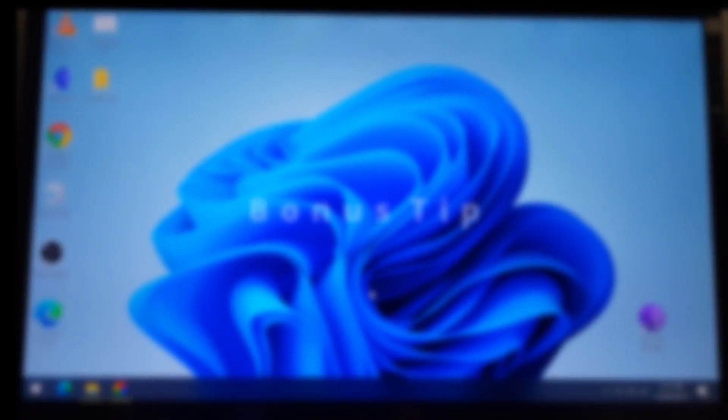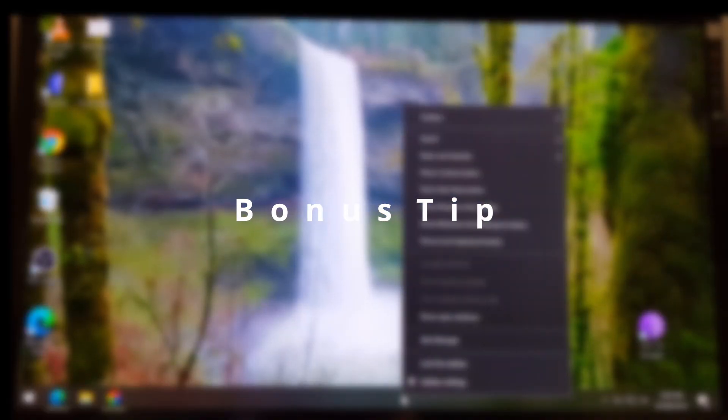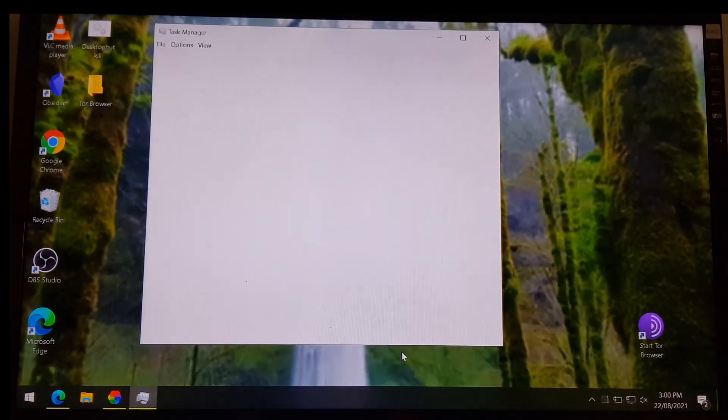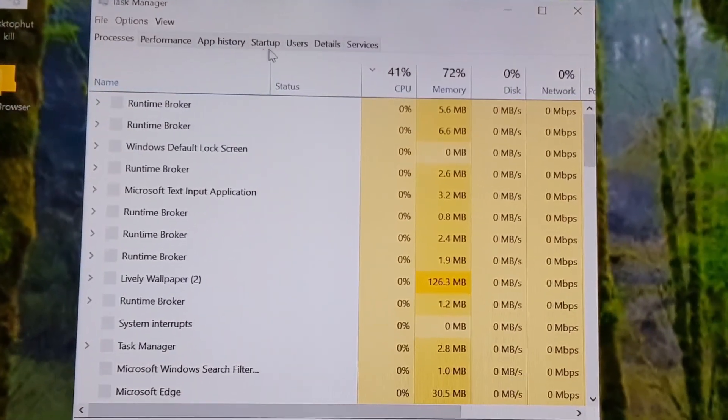Also, here is a bonus tip. To make sure your computer starts up quickly, right-click on the taskbar. Click on Task Manager. Now, click on Startup.